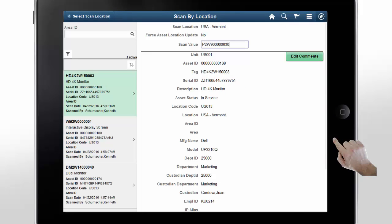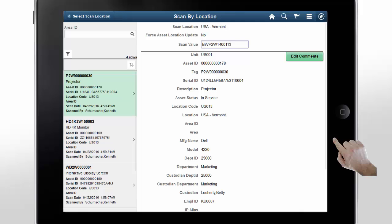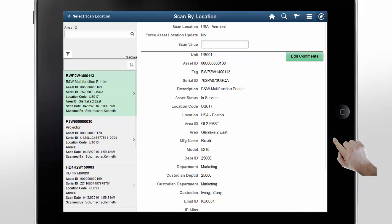As you scan assets, they are added to the Audit list. If you scan an asset that has a different location in the asset record, the audit history is saved with the asset's repository location and the scanned location. So, for the asset we are scanning, we save the repository location of US-017 and the scanned location of US-013, but the information on the actual asset record is not modified. However, there is an option to force this update.